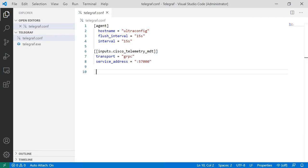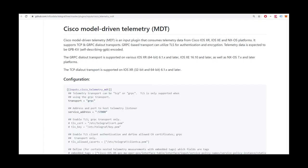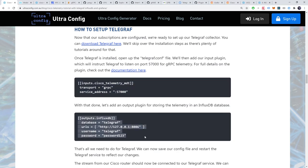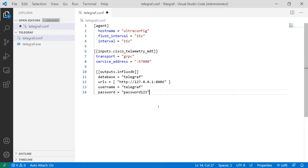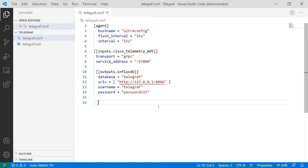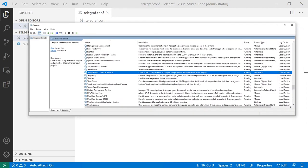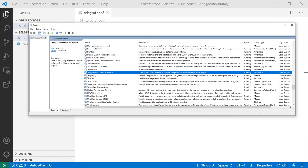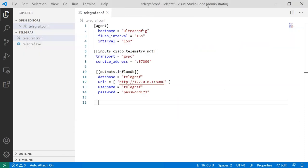For full details on the plugin, check out the online documentation. With that done, let's add an output plugin for storing the telemetry in an influxdb database. That's all we need to do for telegraph. We can now save our config file and restart the telegraph service to reflect our changes.